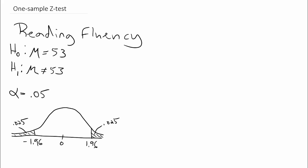If we go back to the problem, normally we would have sample data and start by computing the mean, but that's already been done for us. We know that the sample mean is 58. The problem also gives us the population standard deviation, which is something we have to have in order to use the one-sample Z test. So we know that the population standard deviation σ equals 12. We also know that the sample mean of 58 was based on 25 participants, and that gives us all the information we need to compute the Z test.